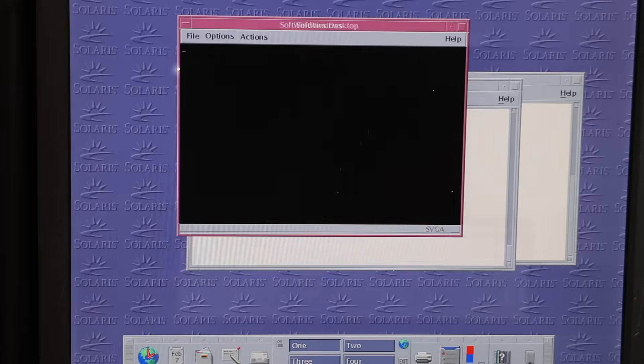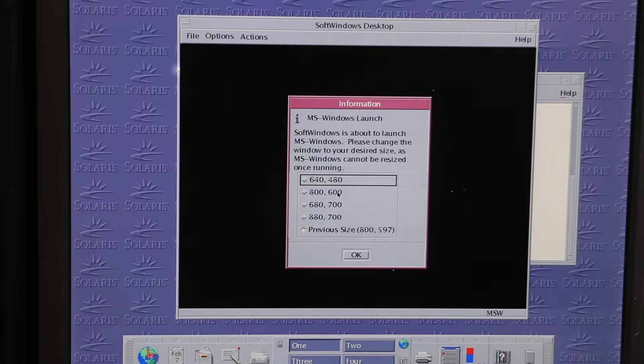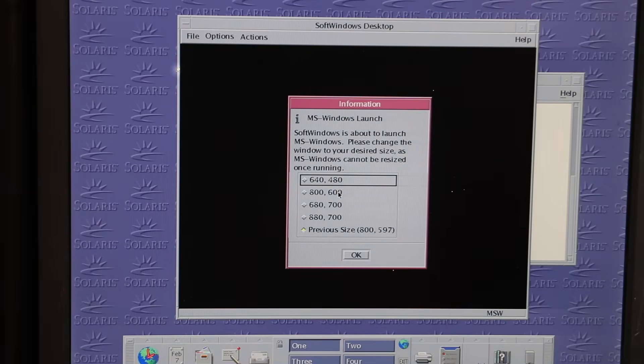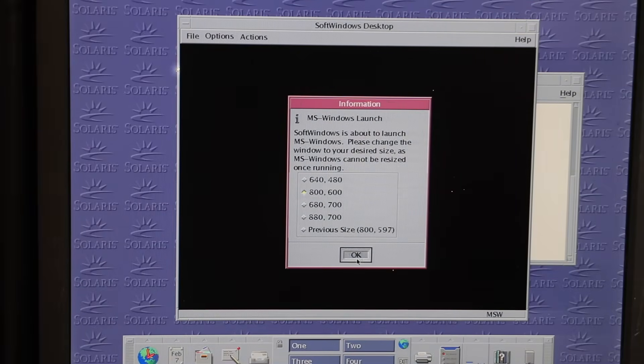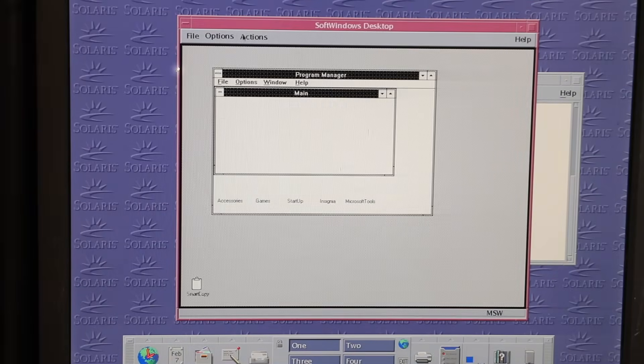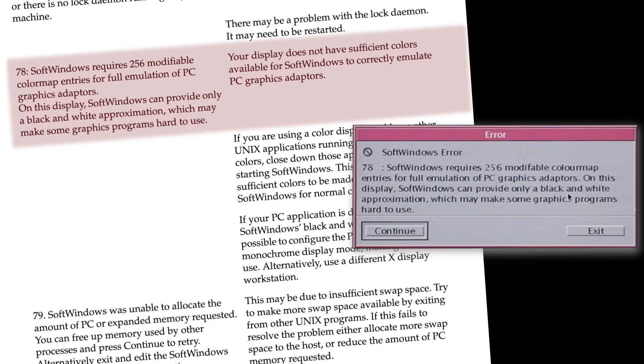You can select different screen resolutions, but again, black and white is limiting. And unfortunately, even the user's guide wasn't much help on this topic.